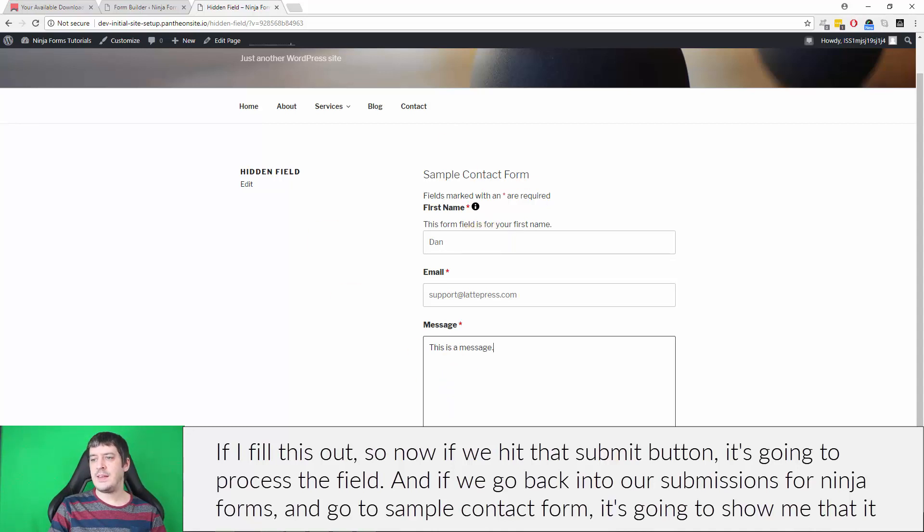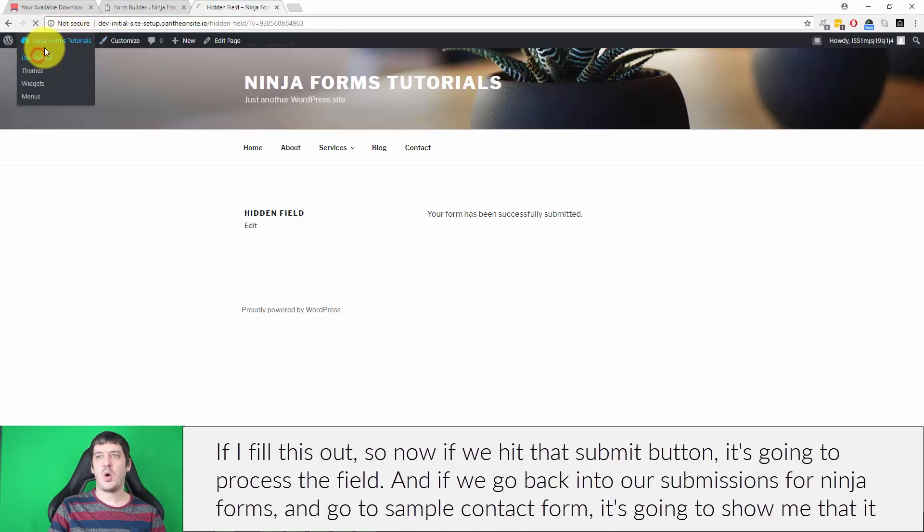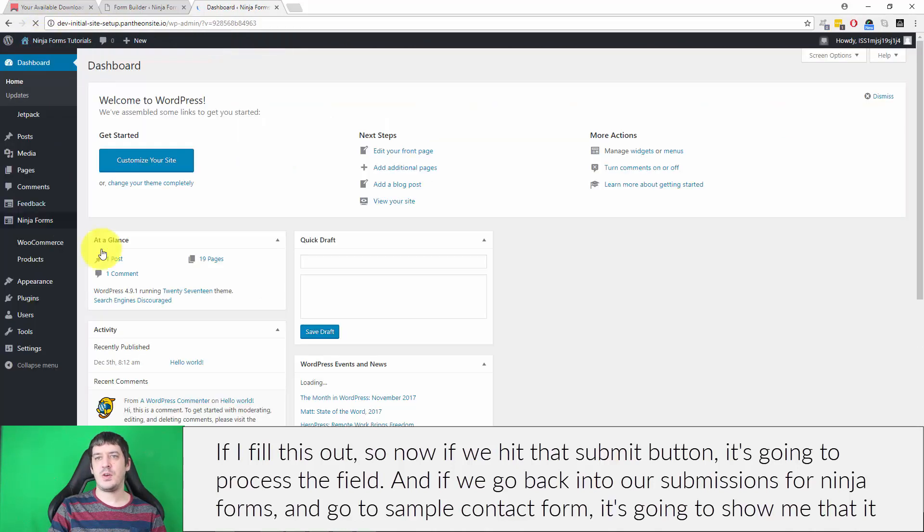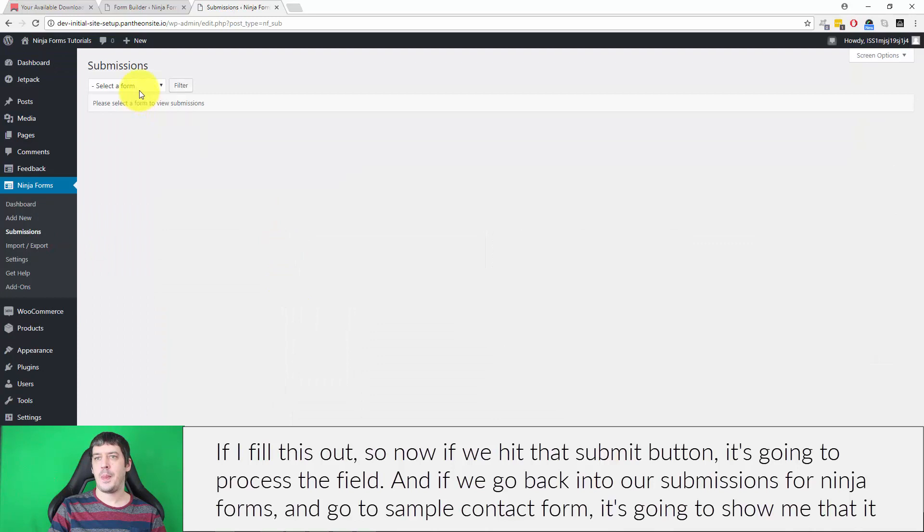So now if we hit that submit button, it's going to process the field. And if we go back into our submissions for Ninja forms,